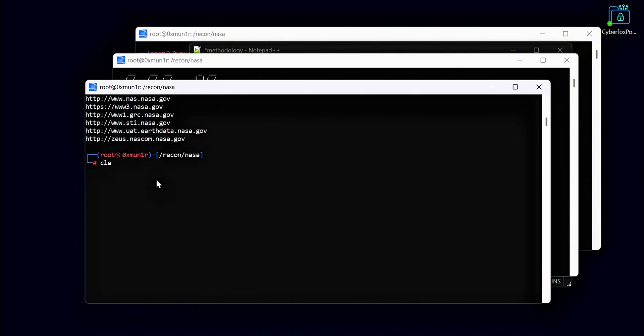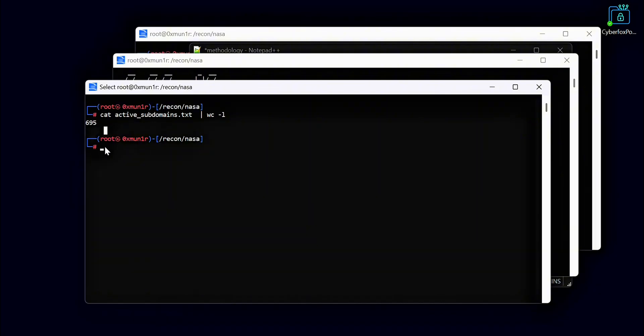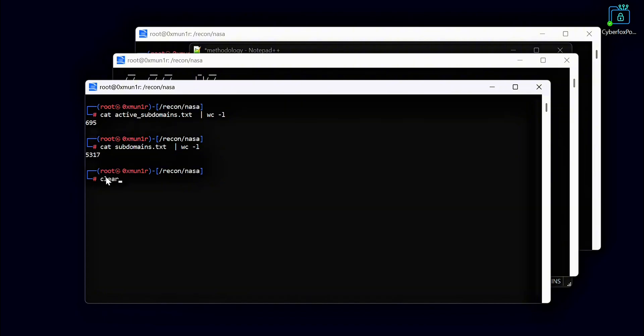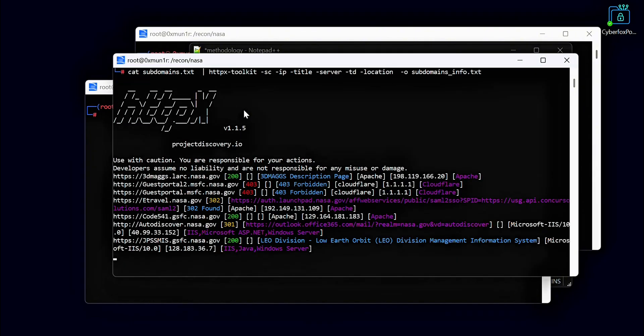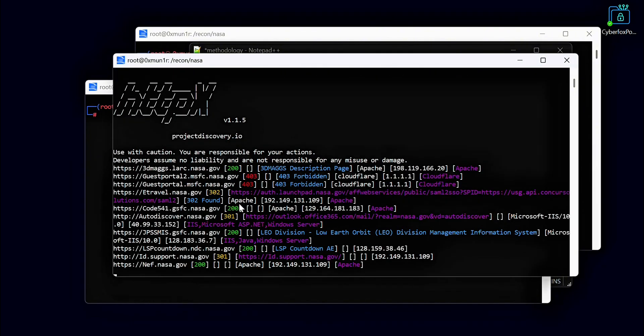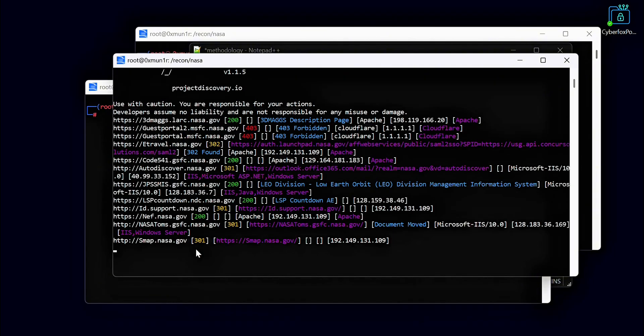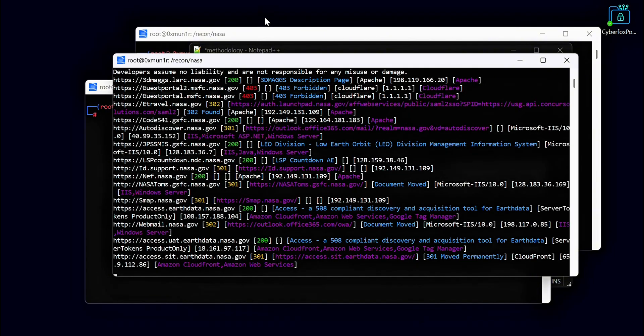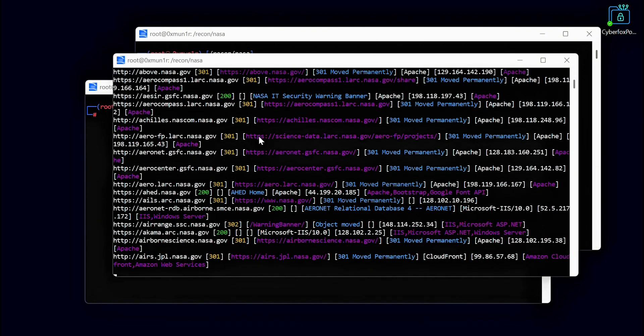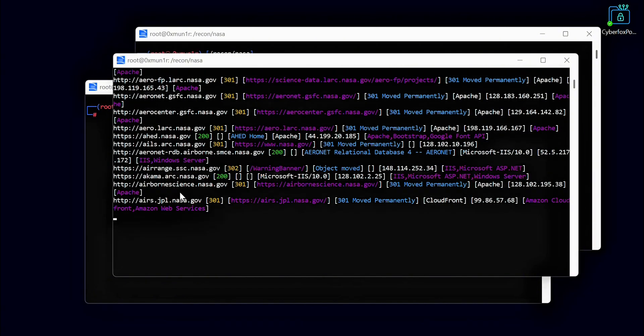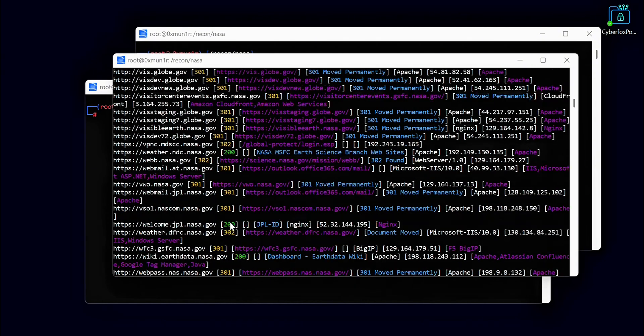Here we have collected all the alive subdomains. These are the subdomains that are active and responding. Here we found only 695 active subdomains out of the 5,317 subdomains we collected. This shows that many subdomains were inactive. Here the HTTPX tool has provided us with extra information along with the active subdomains. We found details like IP addresses, server types, status codes, and other technical information.